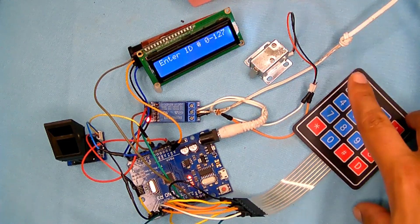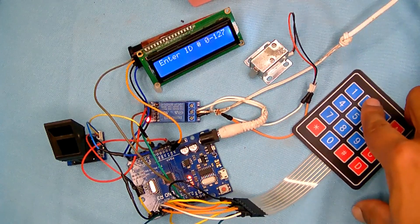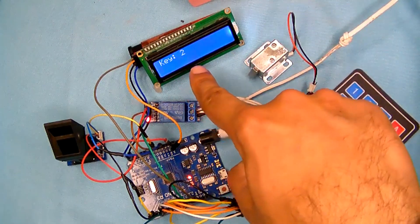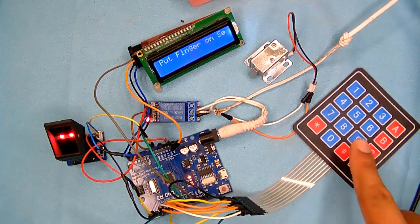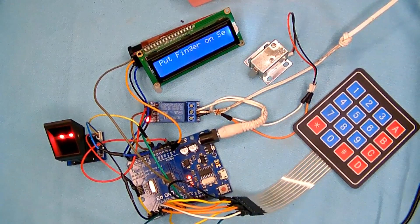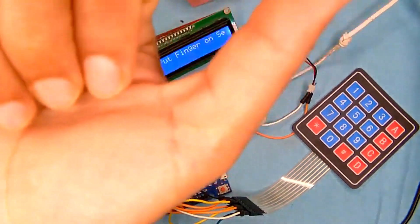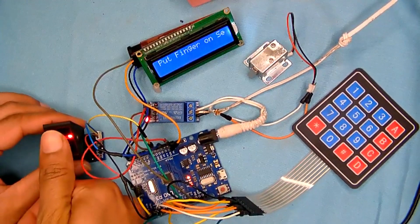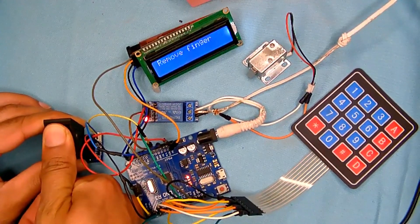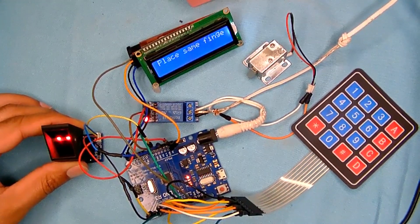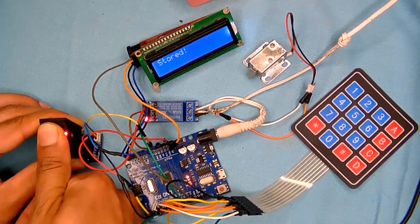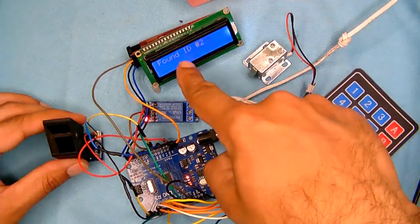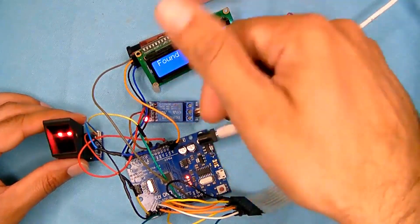So on ID 1, I have already registered some person. Let's start with ID 2. So I'll enter 3, then I will just enter. Once it asks you to put the finger on the sensor, I believe this thumb is not registered, so I will put my thumb on it. It says remove the finger, place the same finger again. Okay, so it says that the ID has been stored and it says found ID 3.